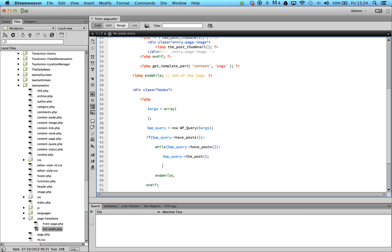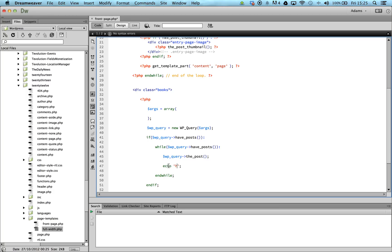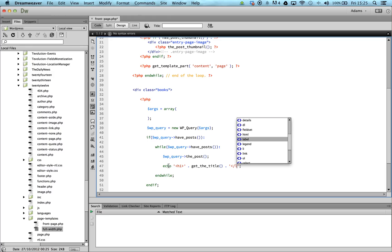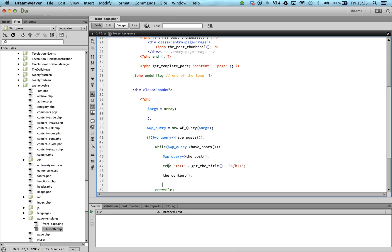We now have access to the post data, so we can go ahead and use familiar WordPress functions like the_title, the_content, and the_post_thumbnail. That should sort the title, that should add the content, and that should add our thumbnail.